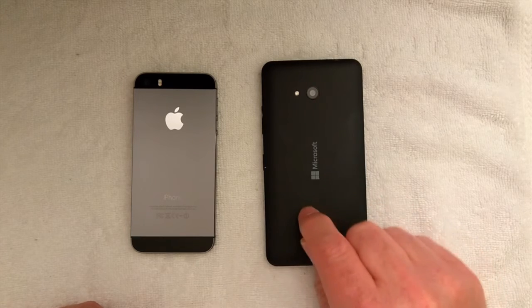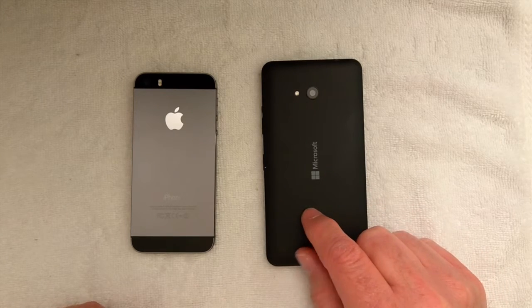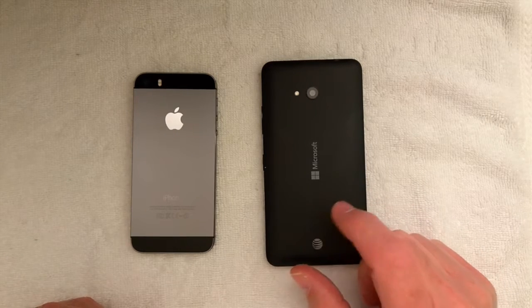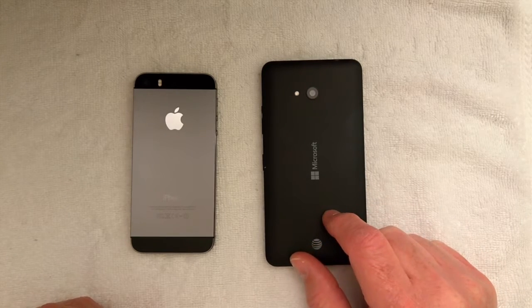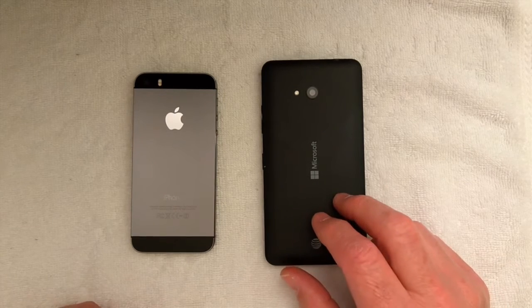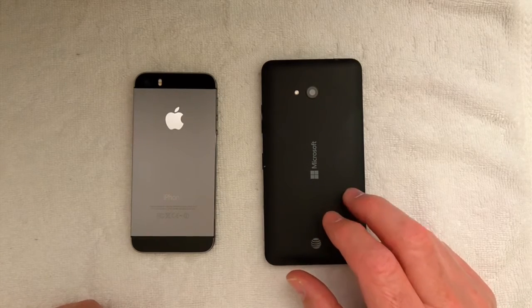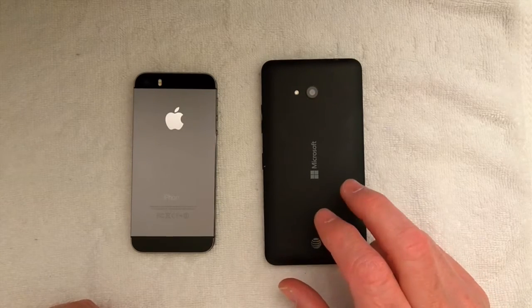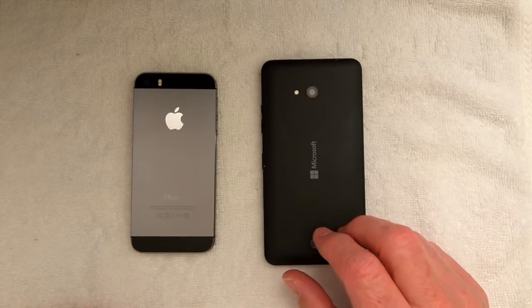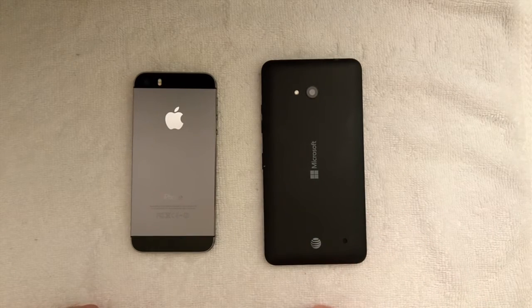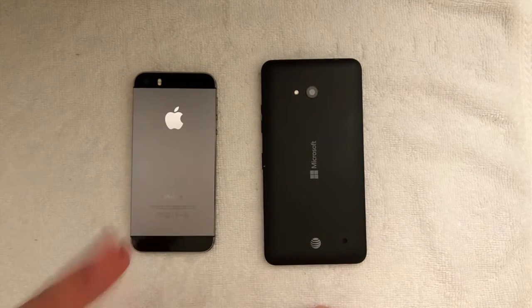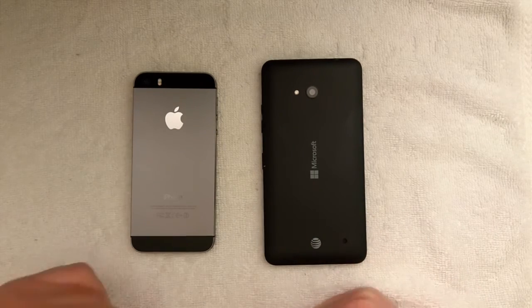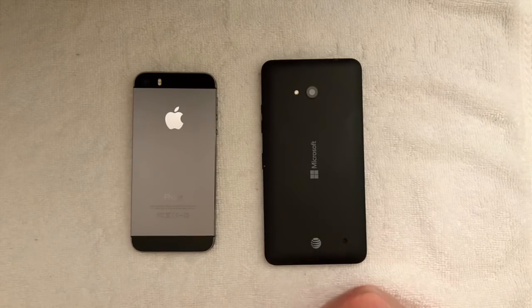It has been replaced with the Lumia 650. Microsoft is taking pre-orders for that device currently. The iPhone 5s sold for $599, this particular model, when released.